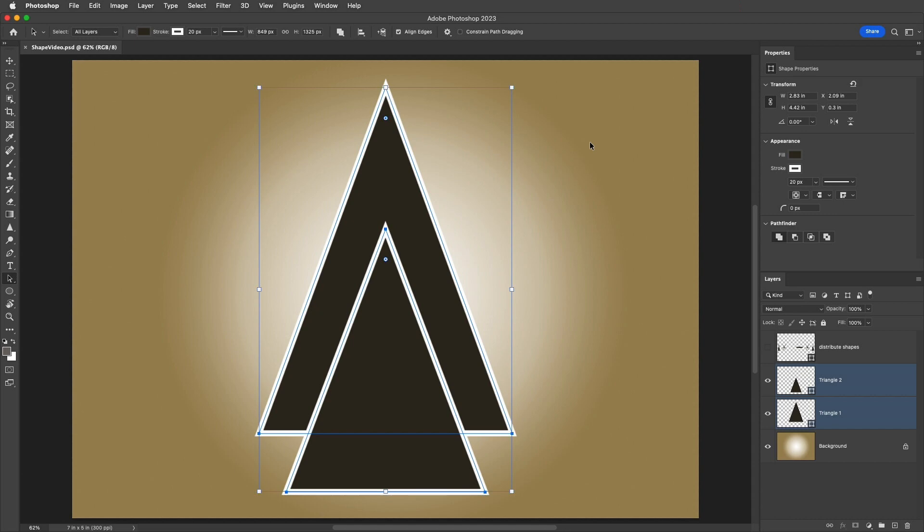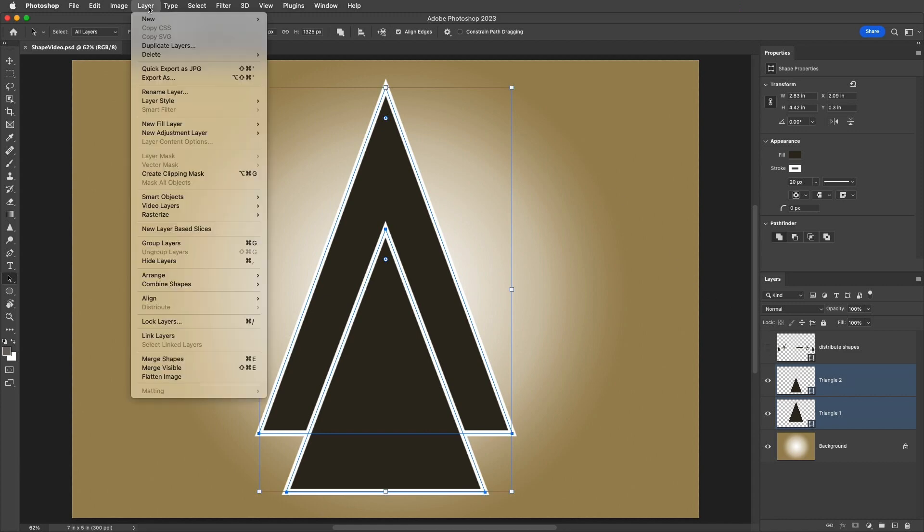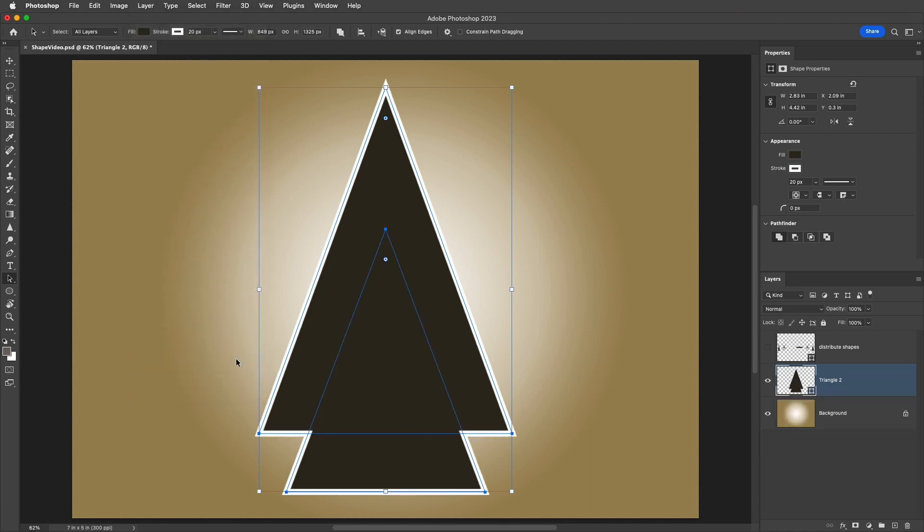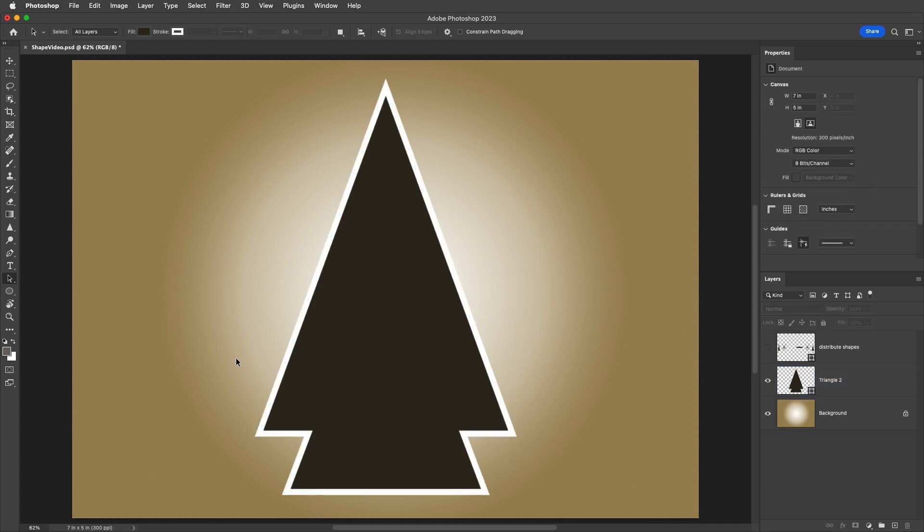So, if you've already drawn the shapes, you can select the shapes, then choose Layer, and then Merge Shapes, or use the keyboard shortcut Command-E on Mac, or Control-E on Windows. When we merge the two shape layers together, the shapes are automatically set to Combine Shapes. And we can notice how the stroke now follows the outline of the combination of the two shapes.